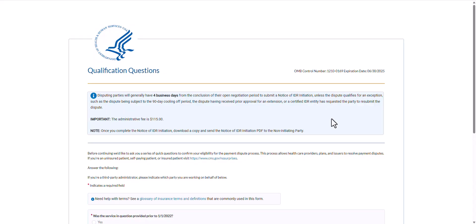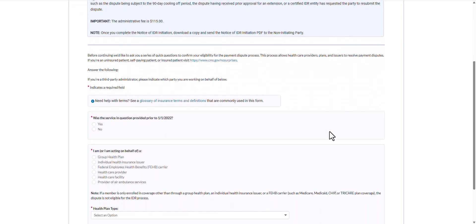The following qualification questions pages will ask a series of questions to confirm your eligibility for the federal IDR process. All required fields are marked with an asterisk. If you are completing the form as a third party administrator, you will need to indicate which party you are working on behalf of. For additional guidance, there is a glossary of insurance terms and definitions linked at the top of the form.